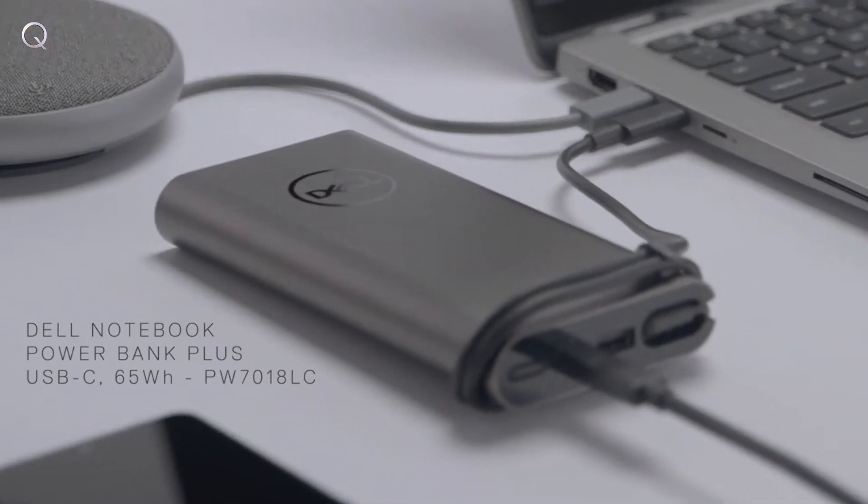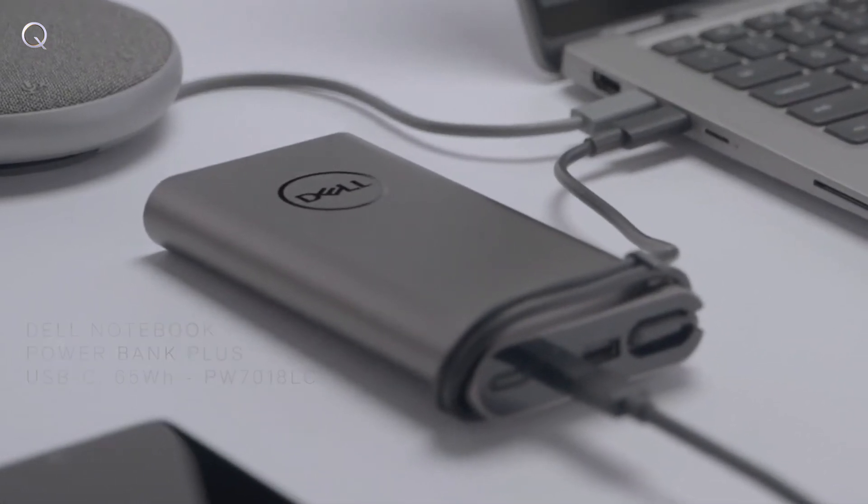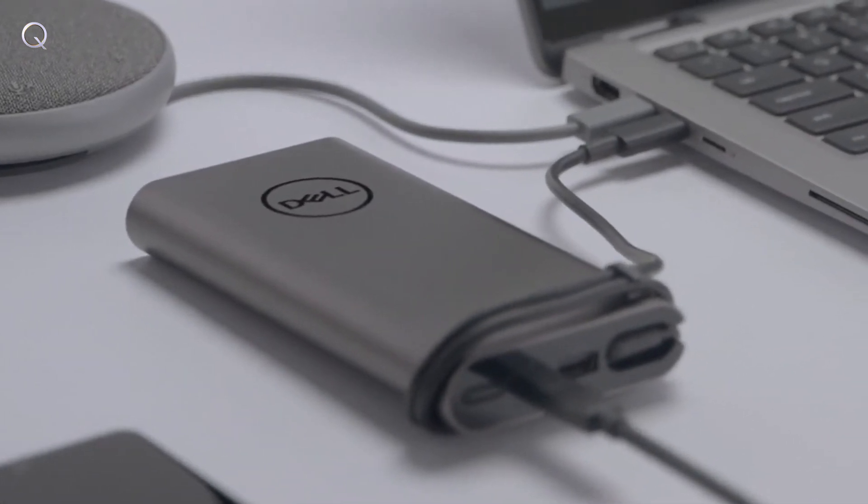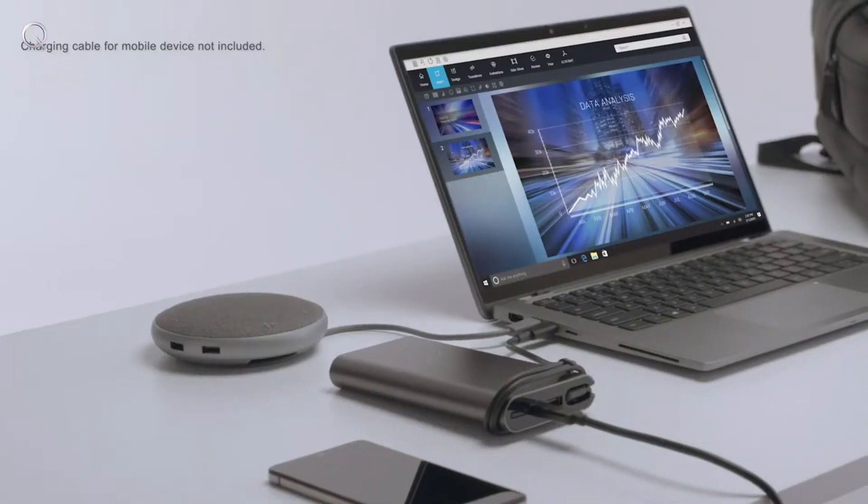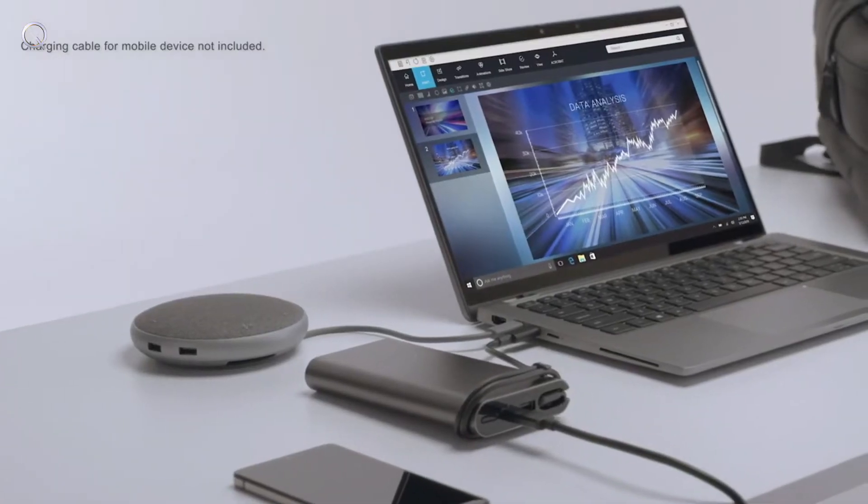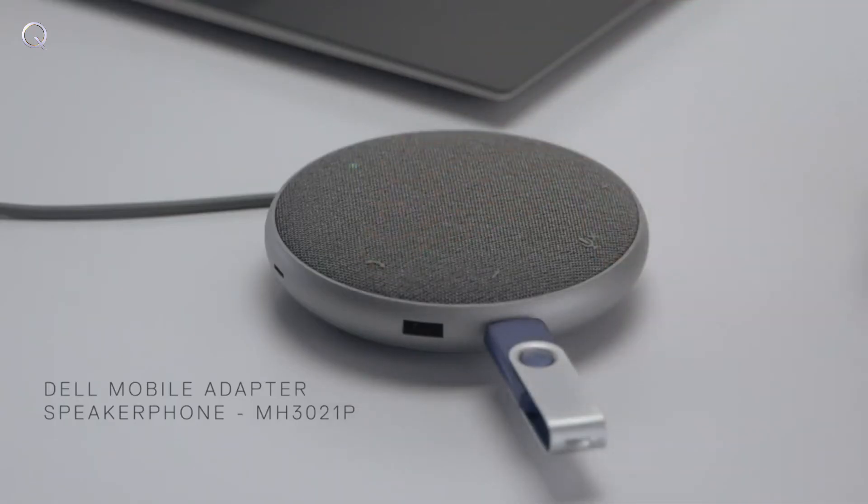The Notebook Powerbank Plus provides power delivery of up to 65 watts per hour to quickly charge your USB-C laptops and devices.